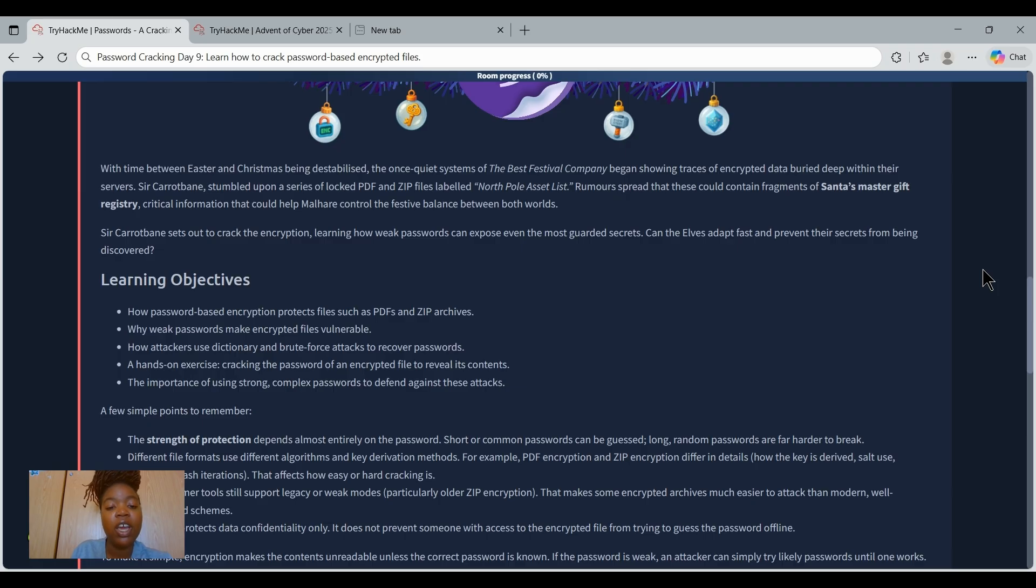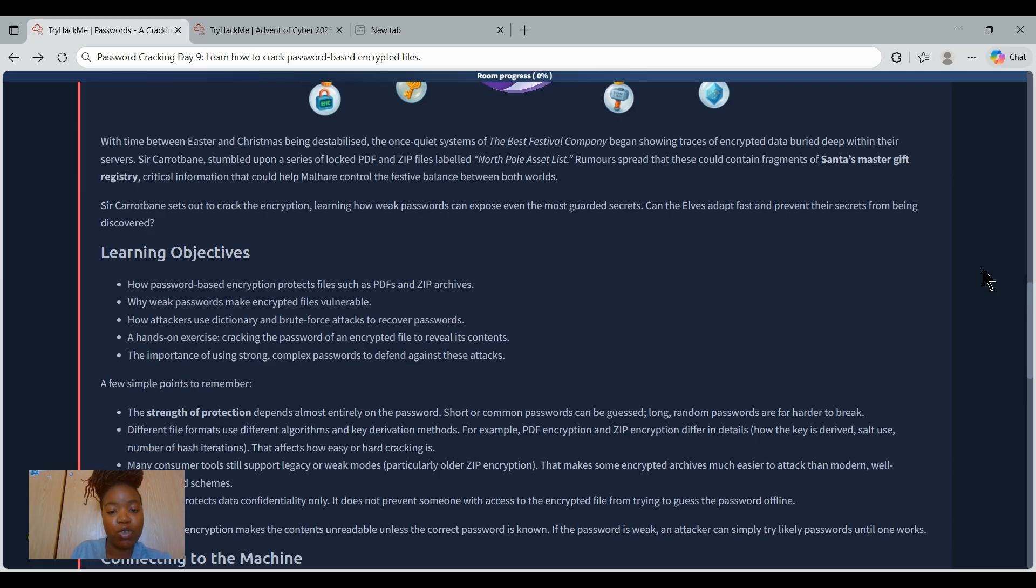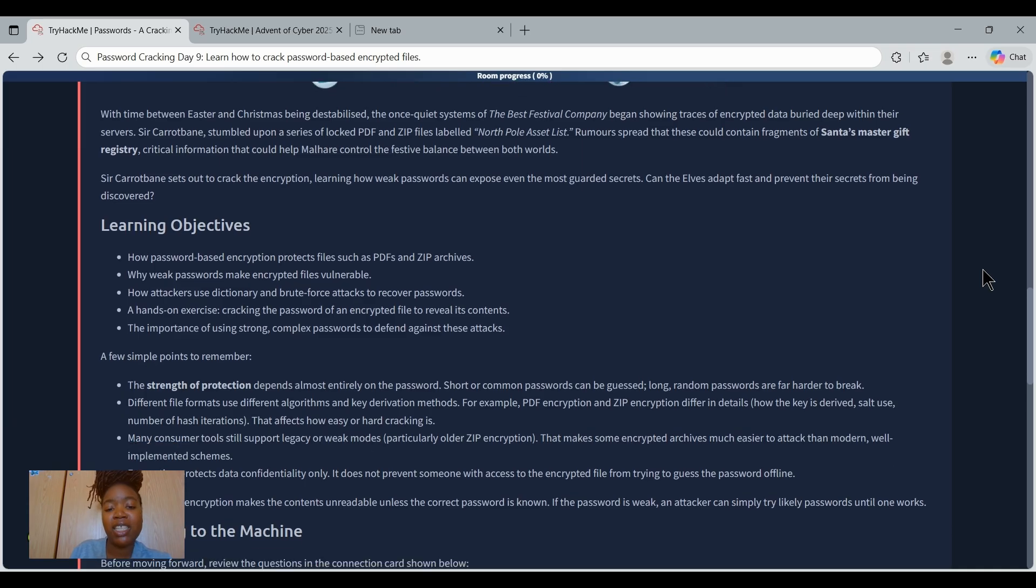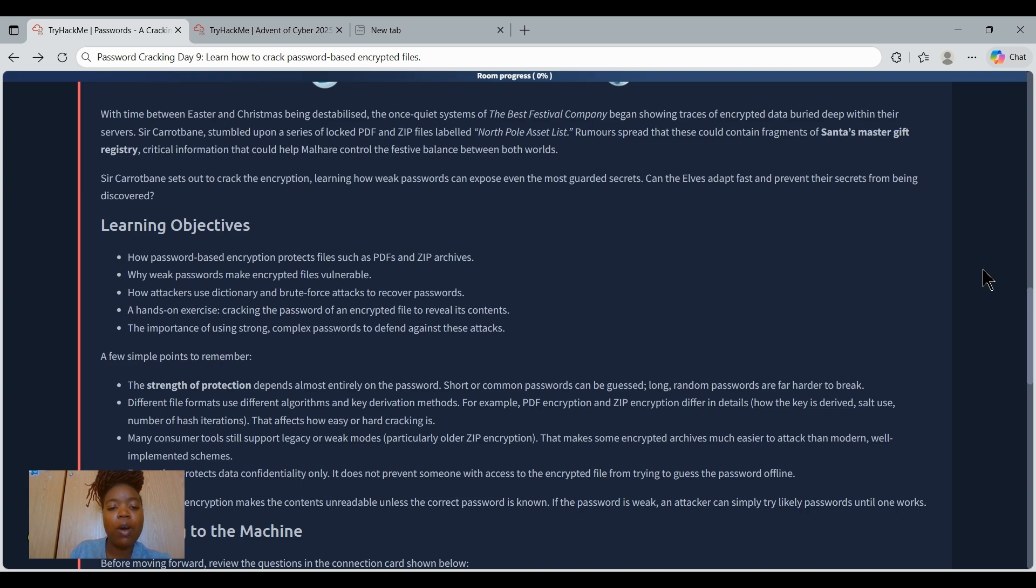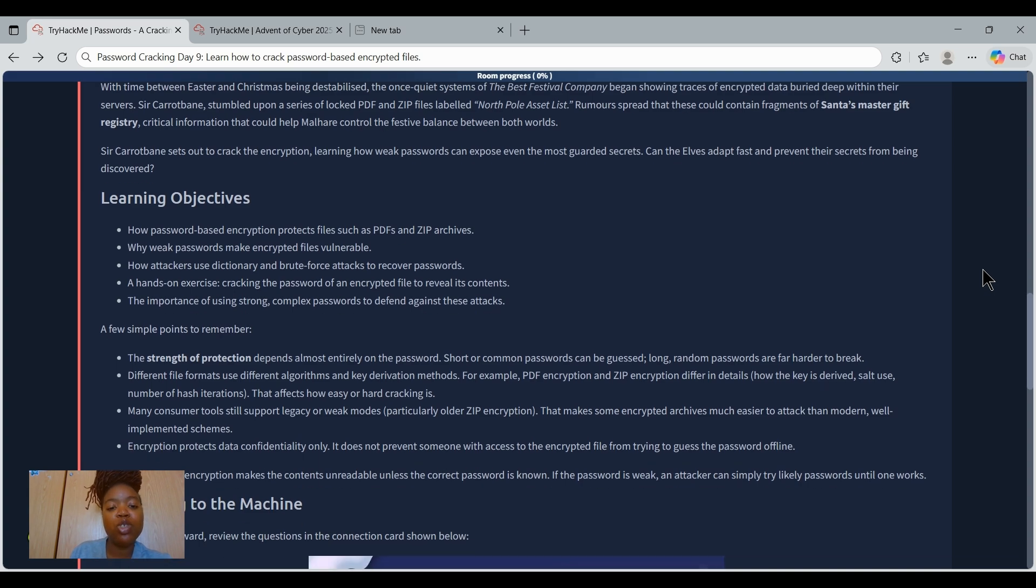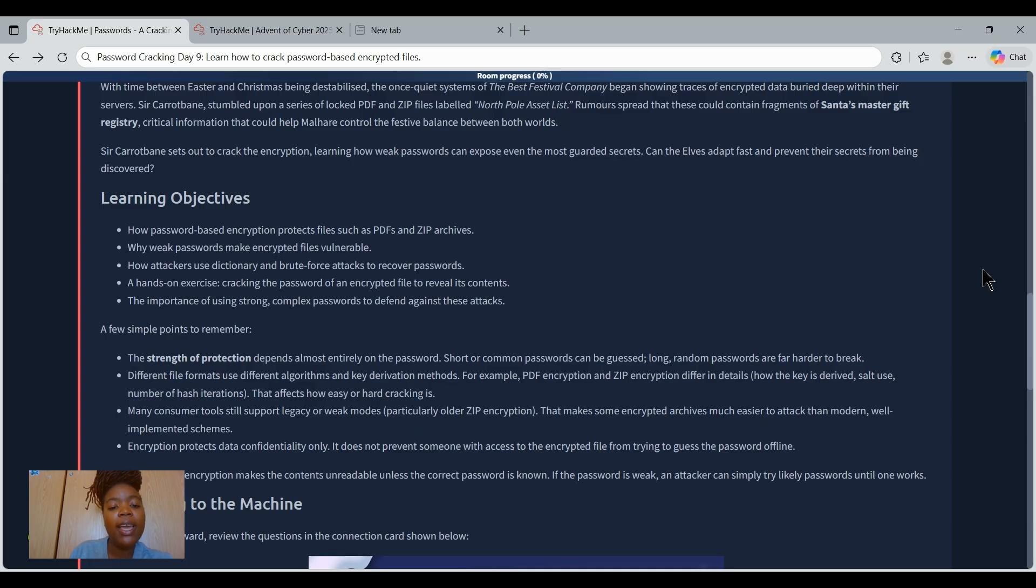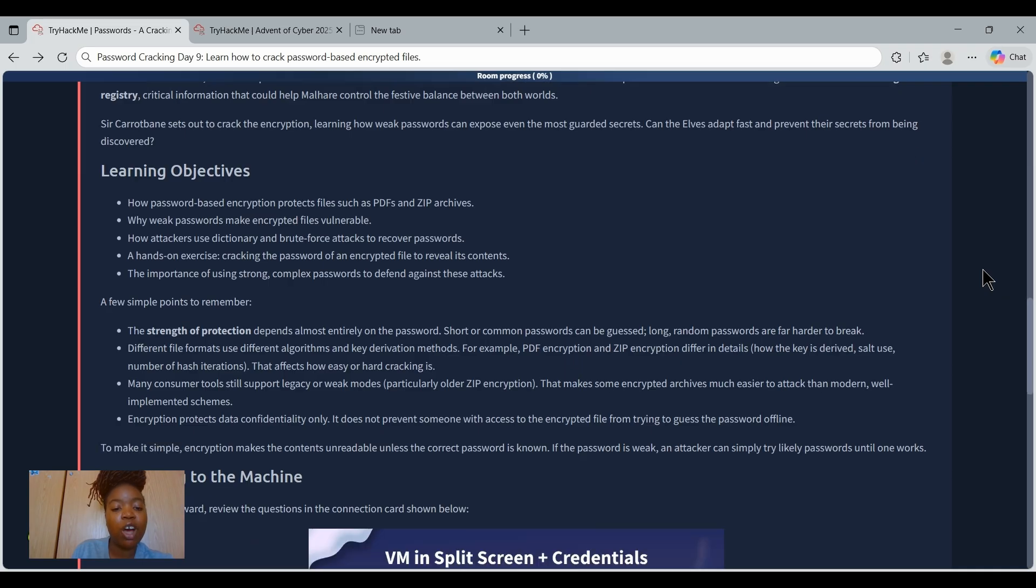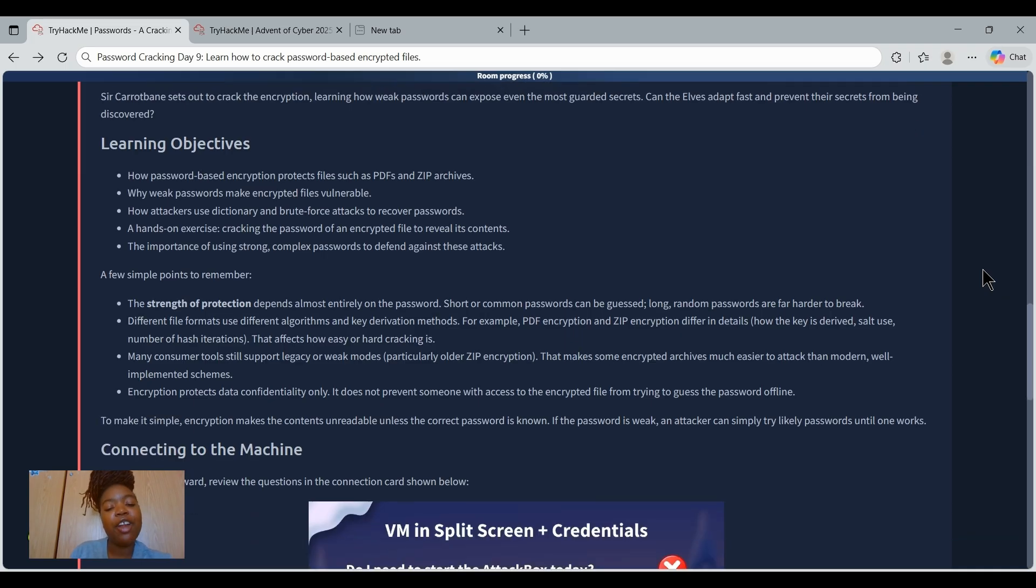Santa's Master Gift Registry, which is pretty serious stuff. If Malhez gets this information, the balance between both worlds could collapse. So our job today is to learn how encryption works, why weak passwords break, and how attackers attempt to crack these files offline.